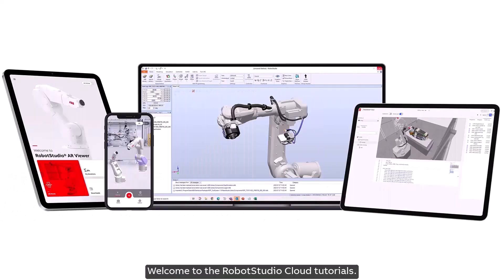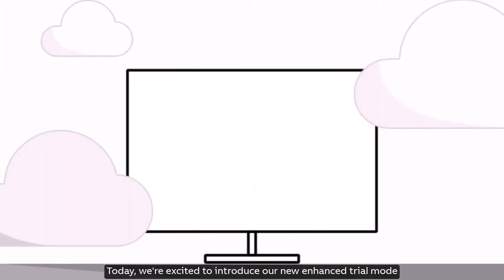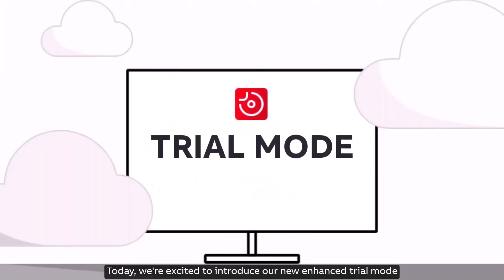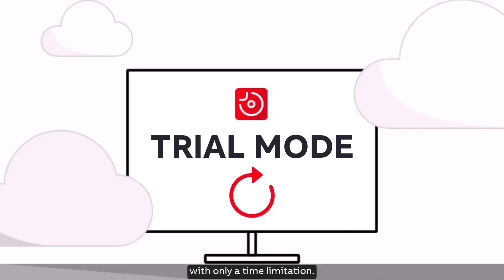Welcome to the Robot Studio Cloud Tutorials. Today we're excited to introduce our new enhanced trial mode designed to give you the full experience of our product with only a time limitation.